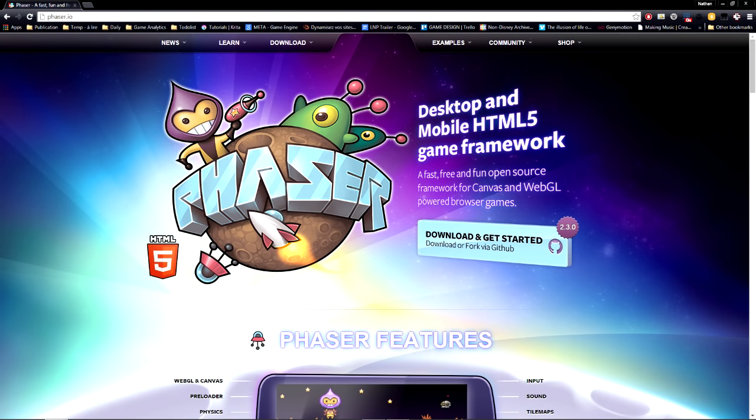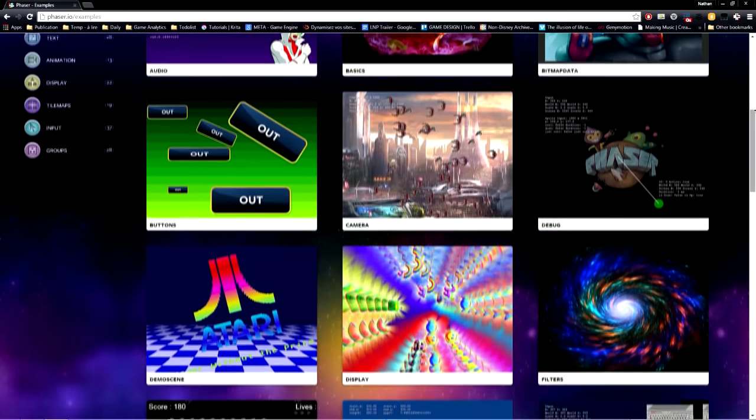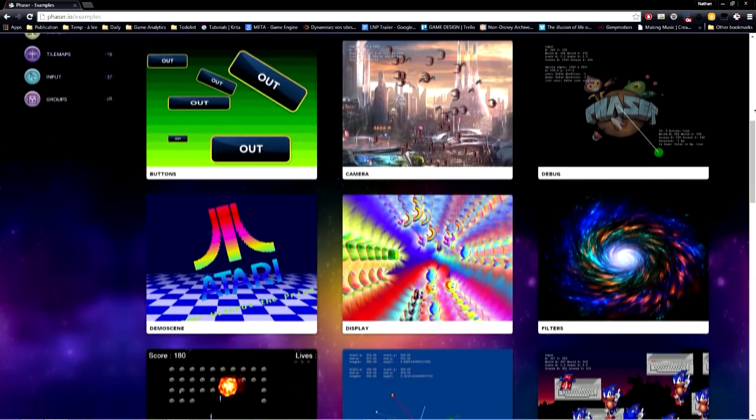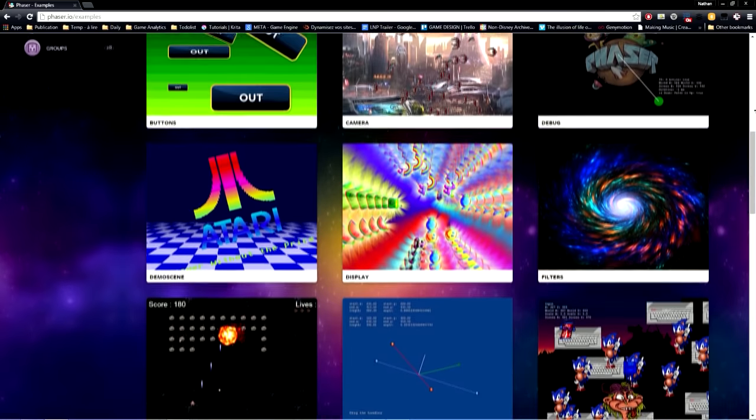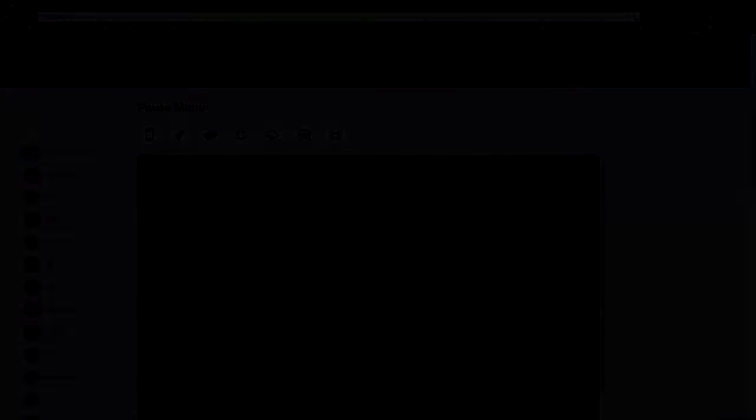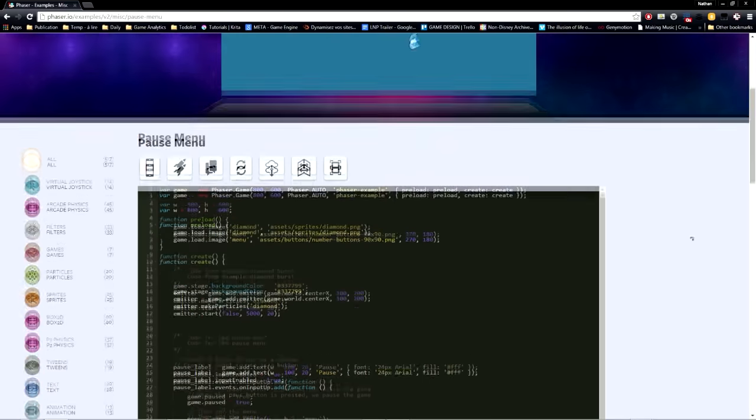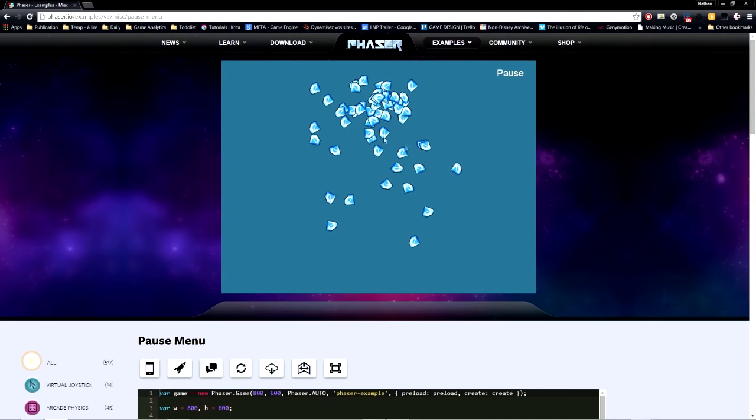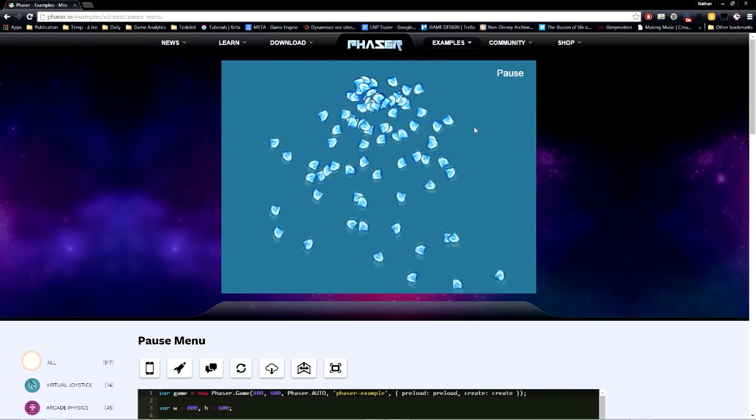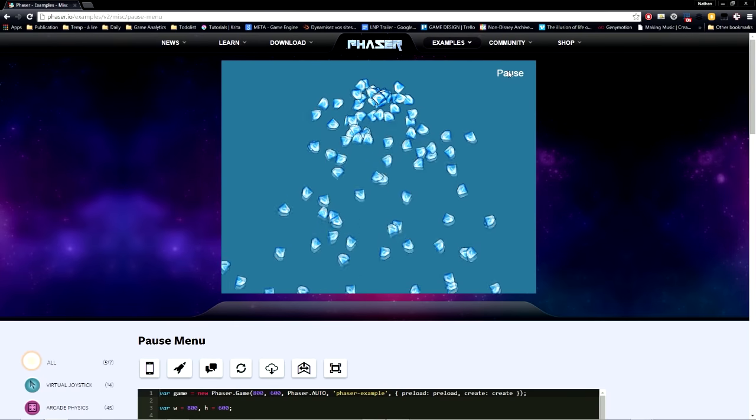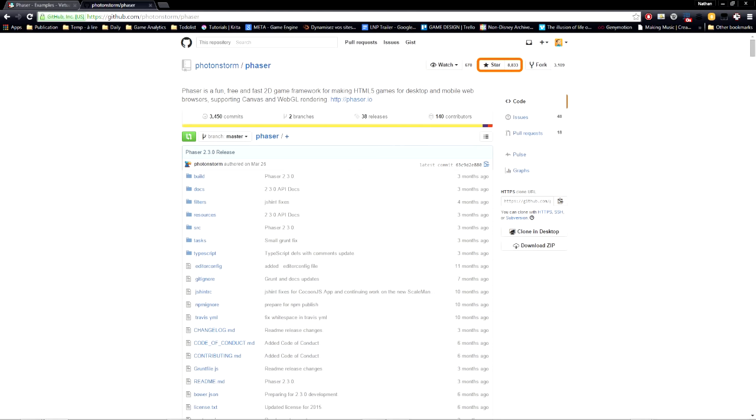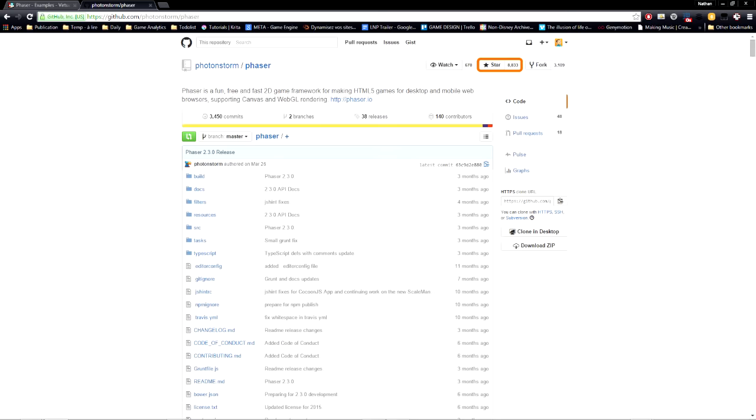Phaser is an HTML5 game engine. It possesses many functionalities and will cover all of your needs as far as 2D games is concerned. As it is based on the HTML5 technology, the games you create can be played directly in your browser. It's a reference for the development of small web games.